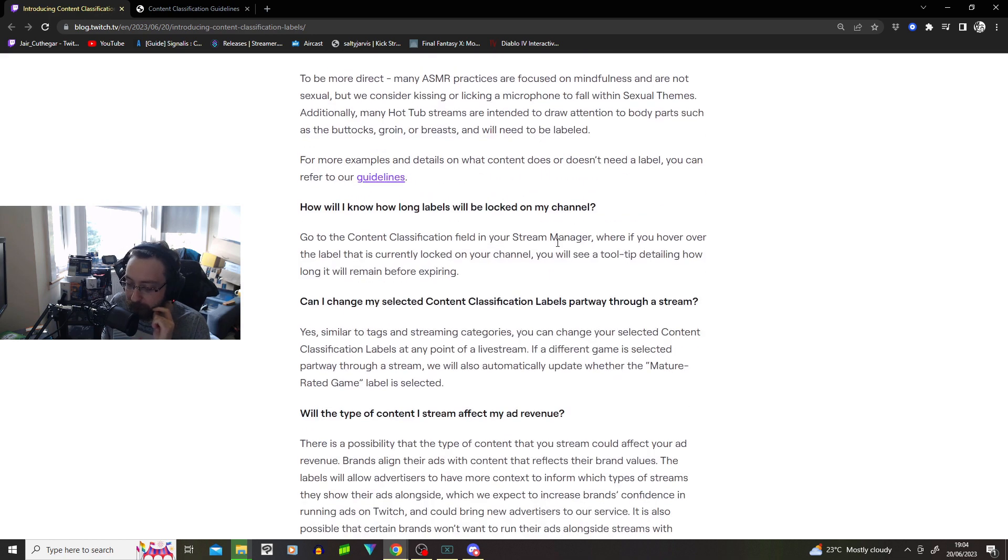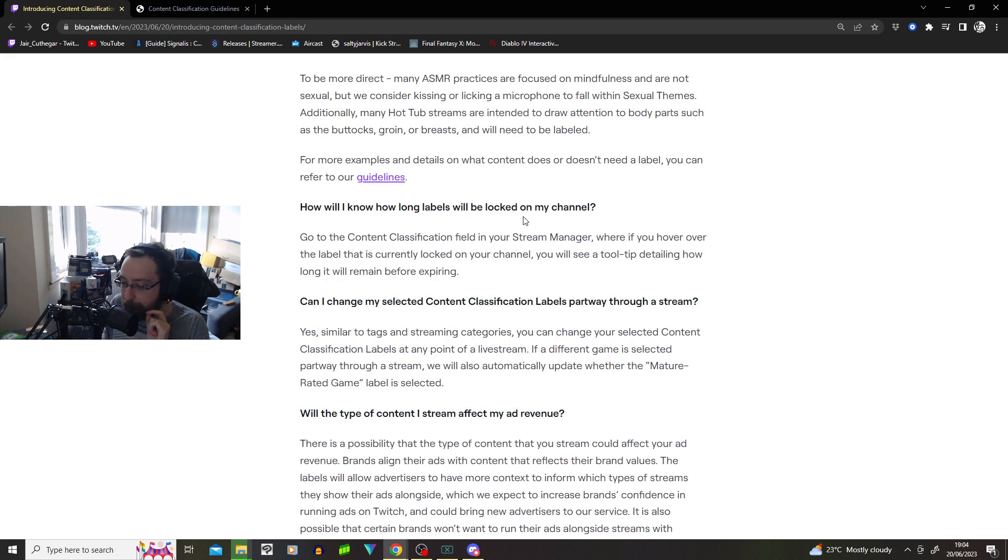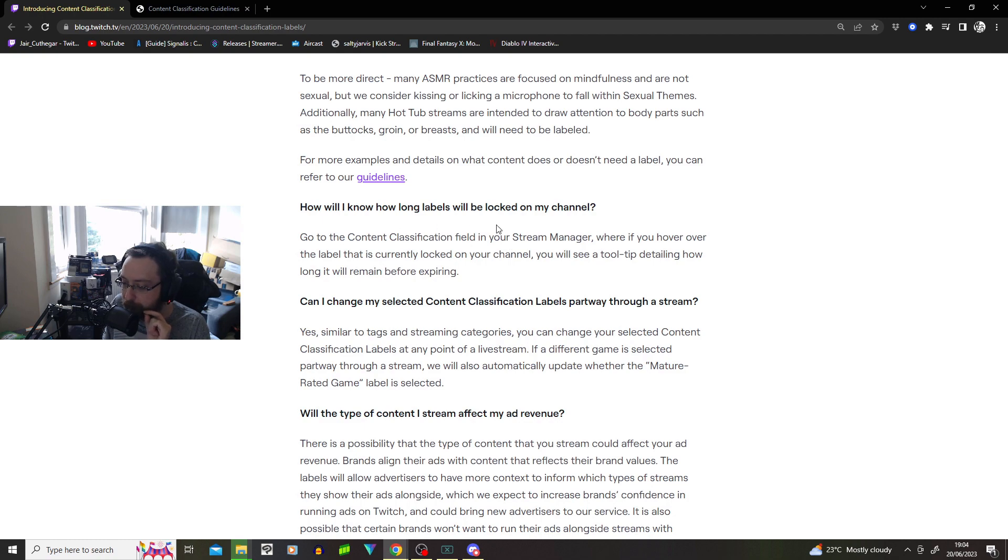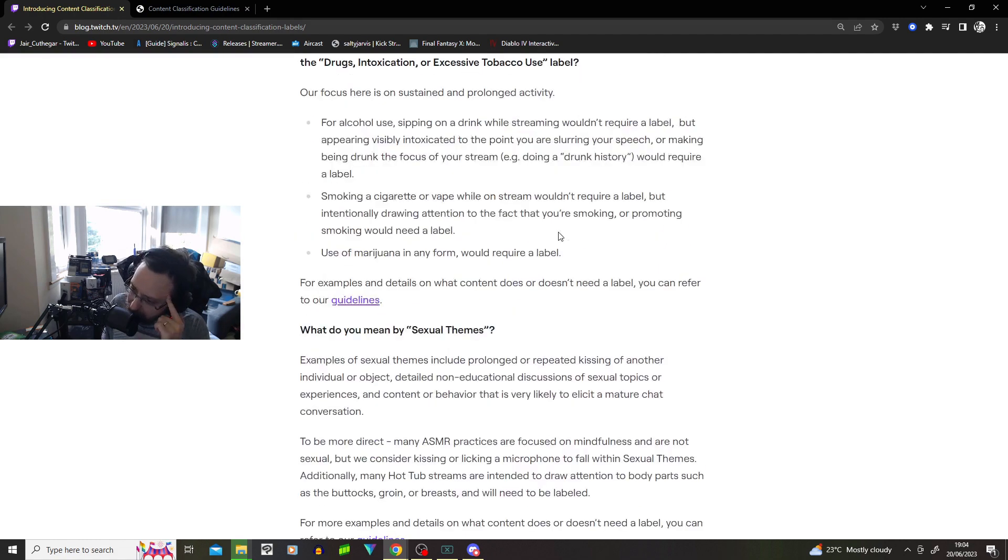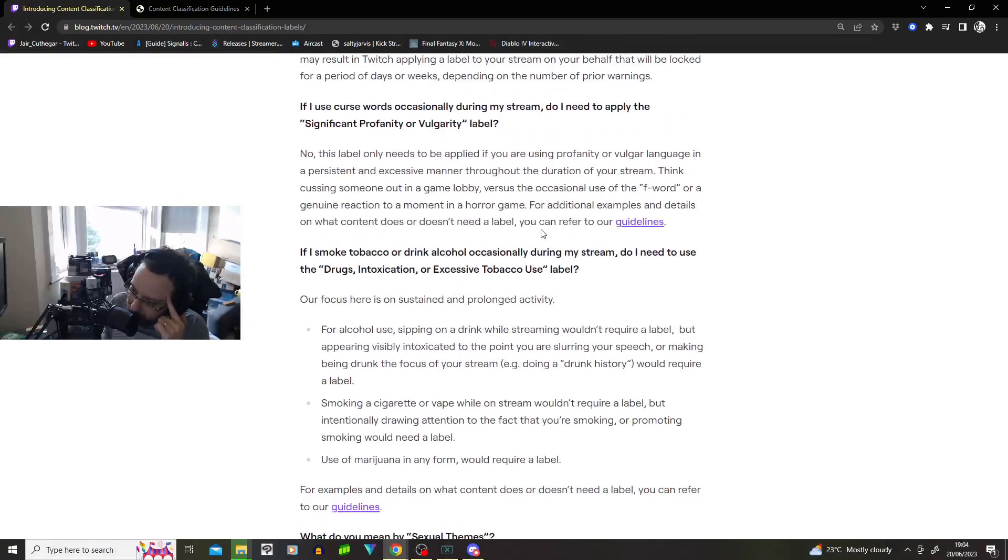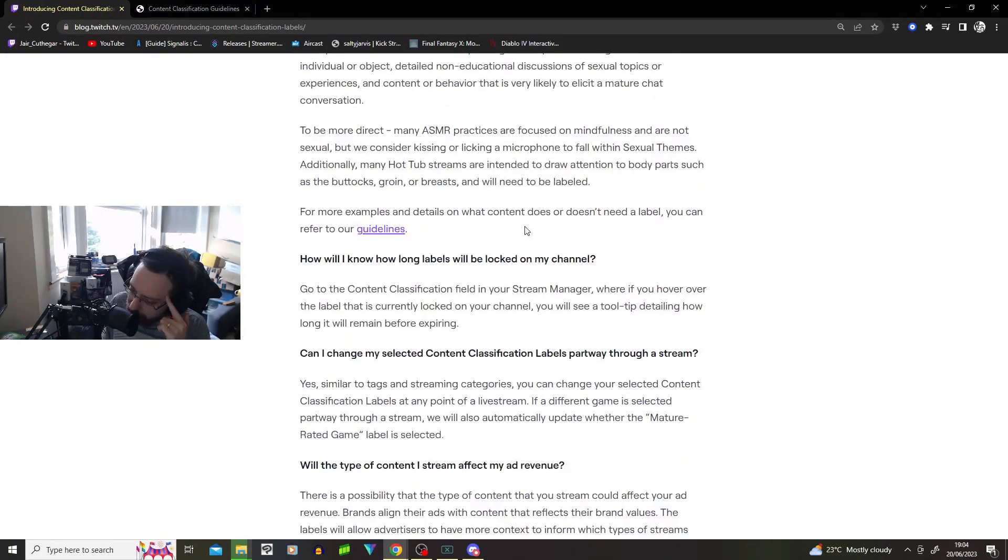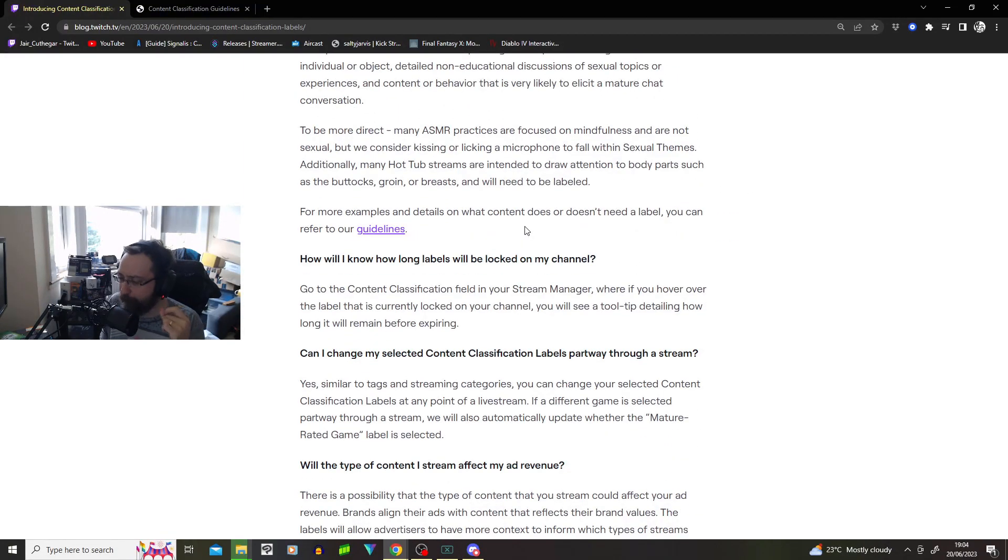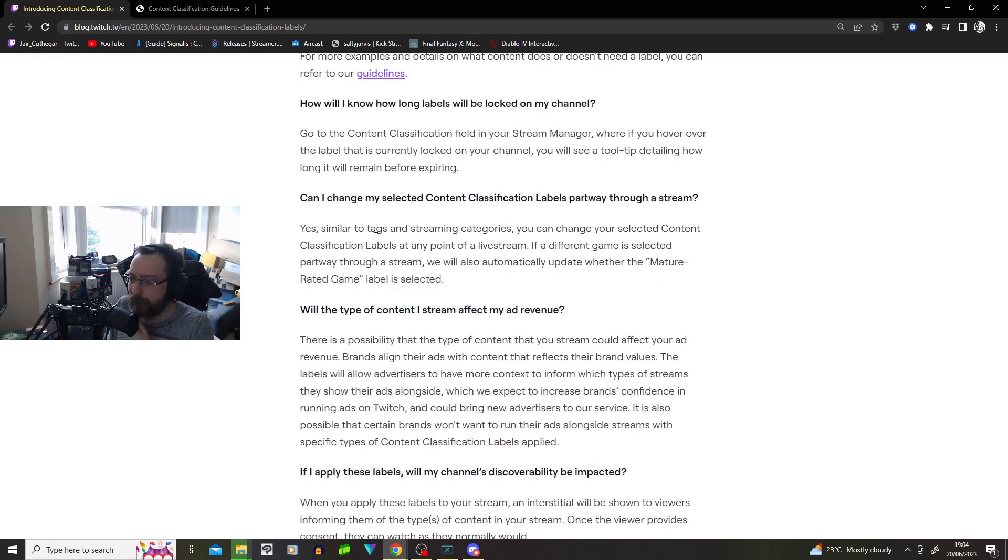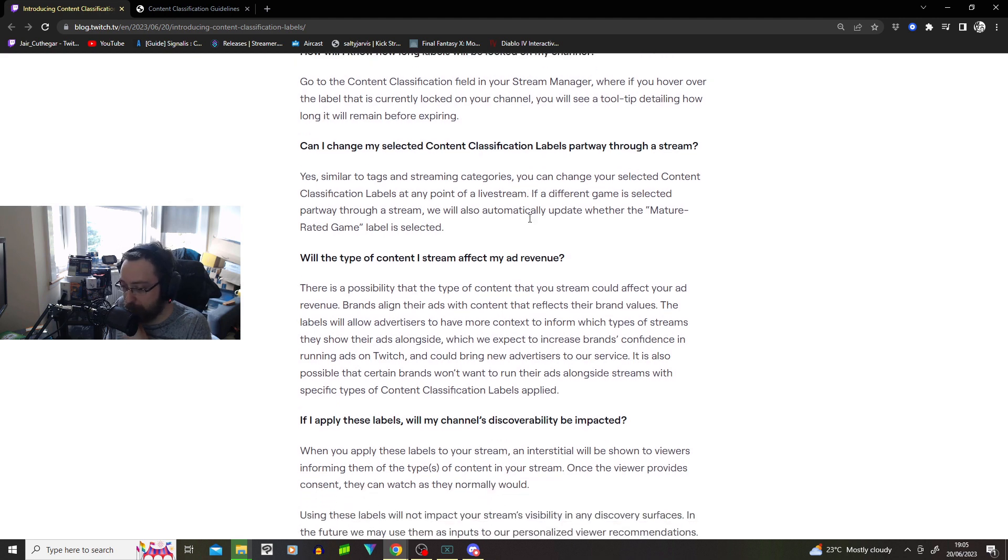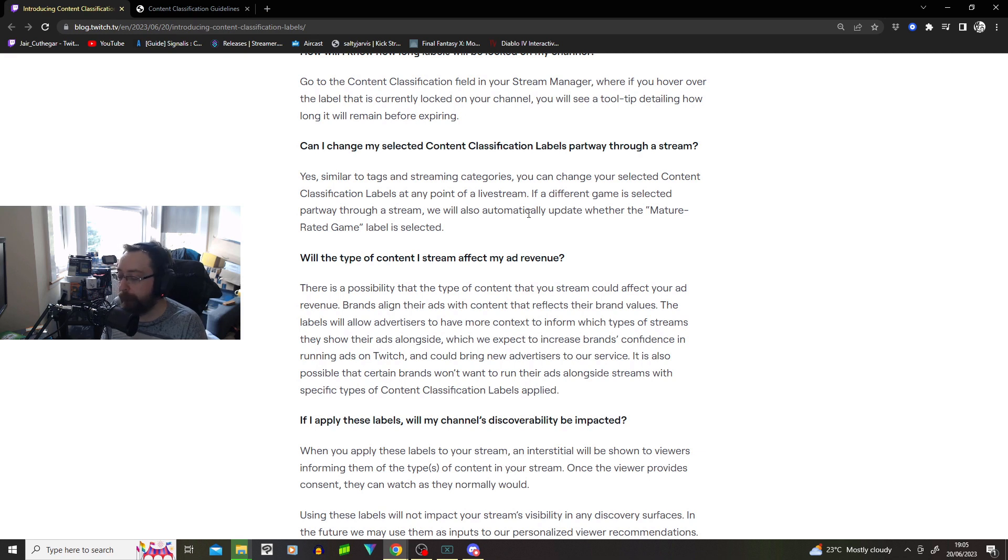How will I know how long labels will be locked on my channel? Go to content classification field in your stream manager. Hover over the label currently locked on your channel. So does it mean you're locked out from streaming? Or the label's locked on so you make less money from ads? That's interesting. Can I change my selected content classification labels partway through the stream? Yes, you can. Okay, great.